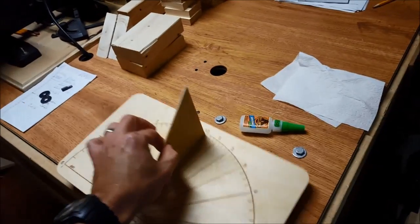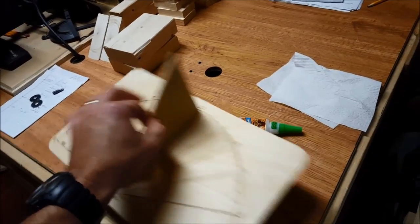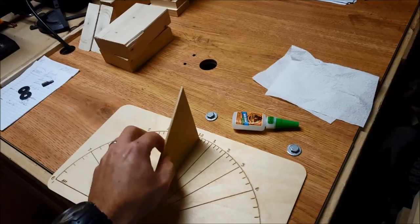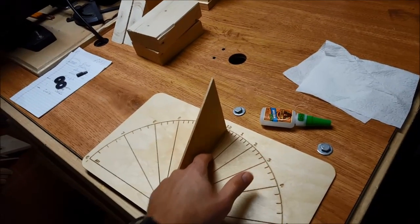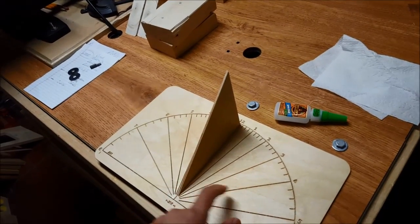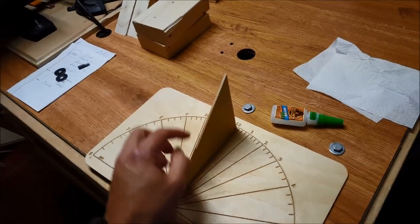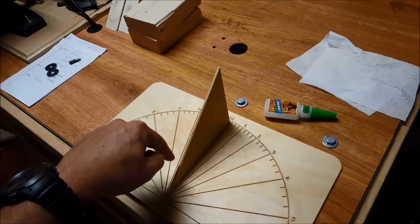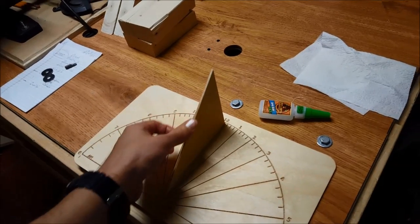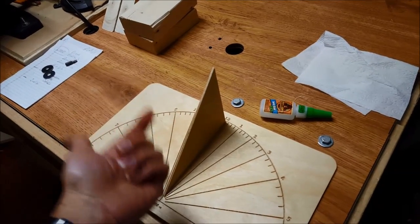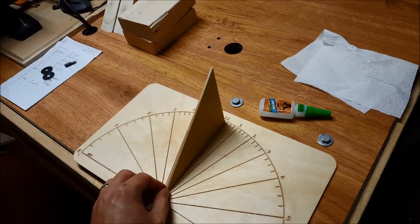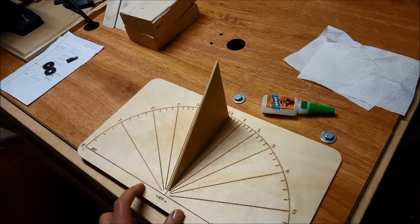It's surprisingly strong. Another option for this would be to make a groove in the dial for this to sit into, or make it thicker and run some screws from underneath.